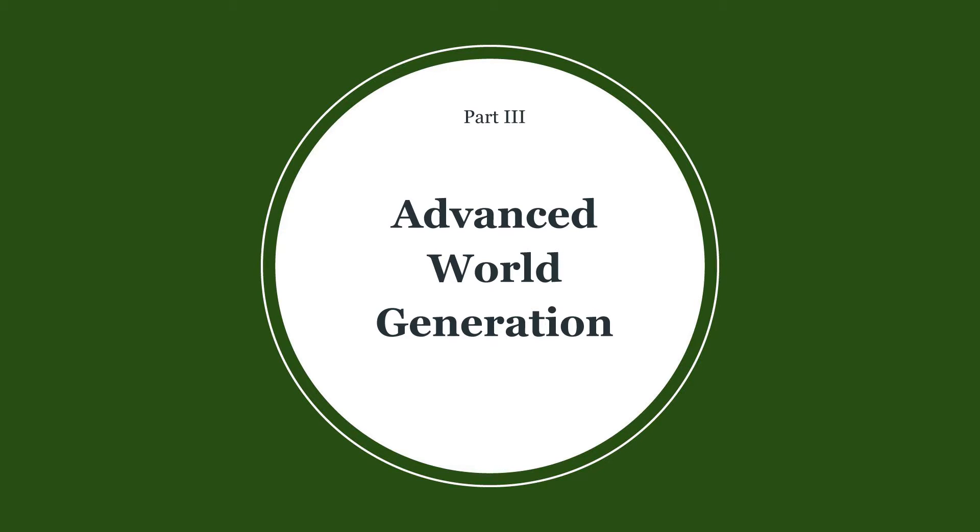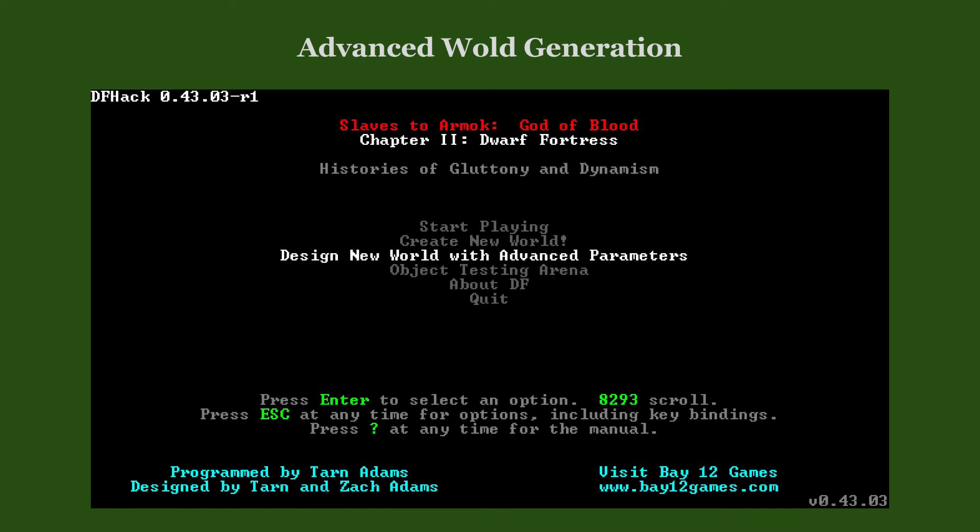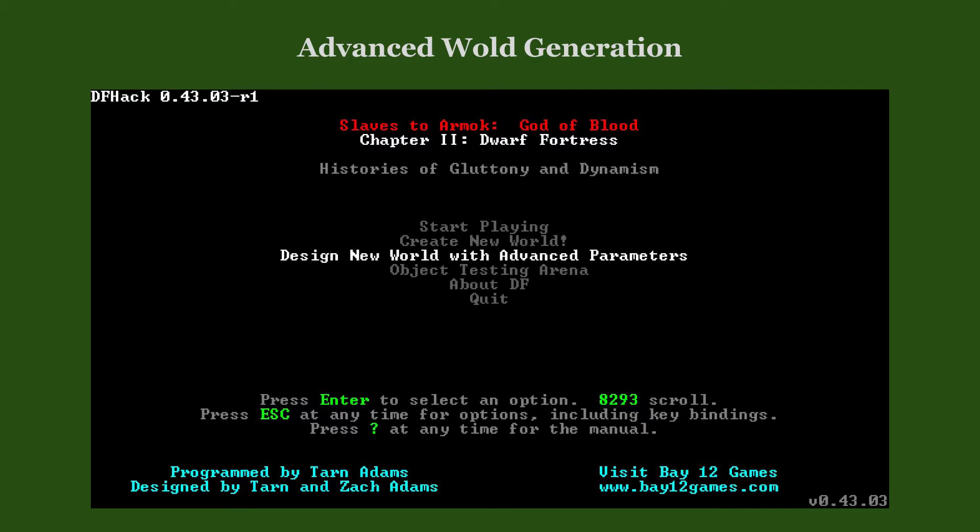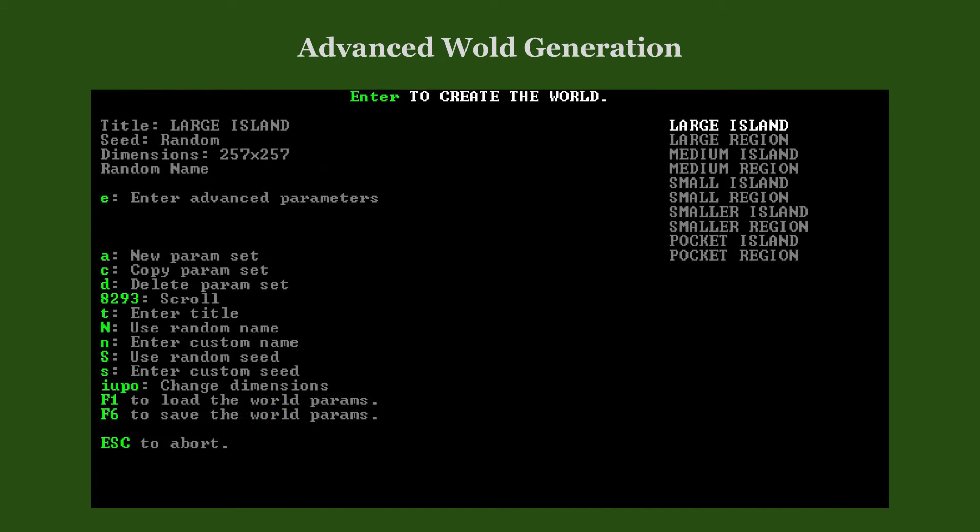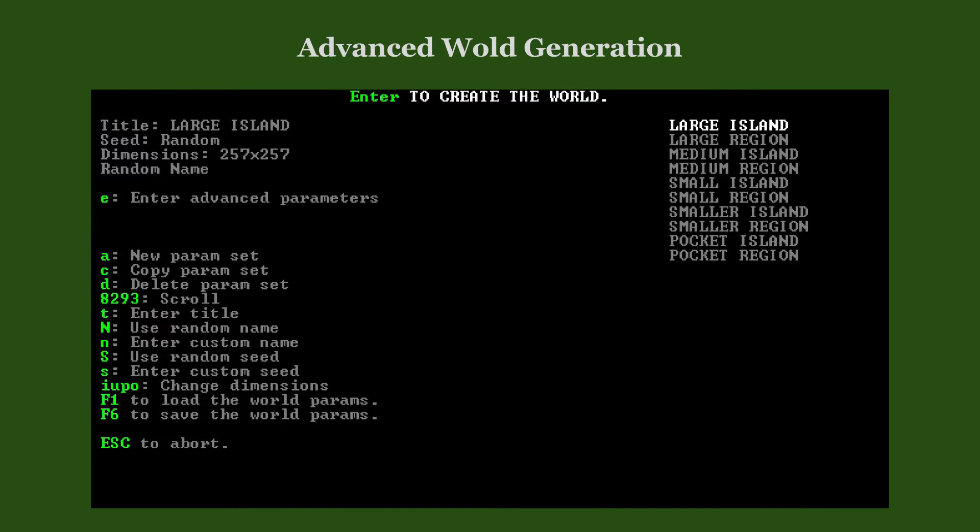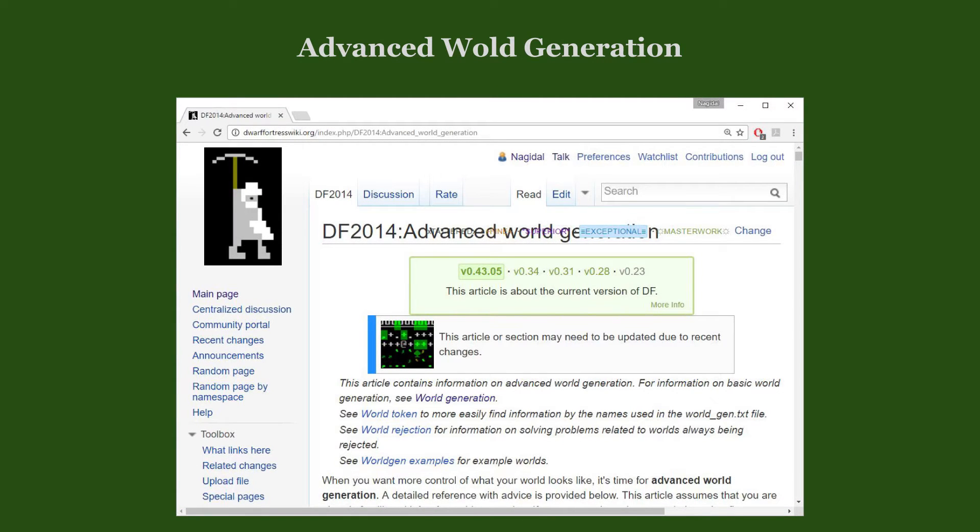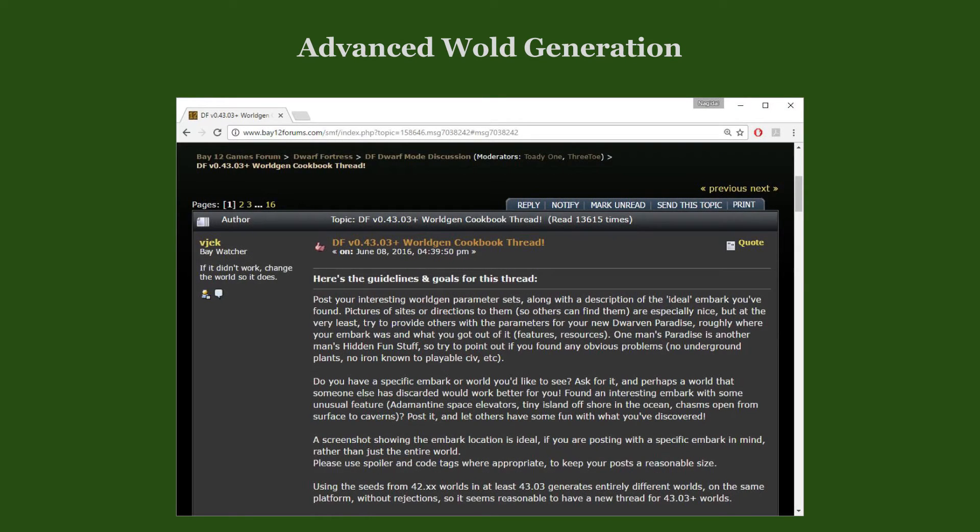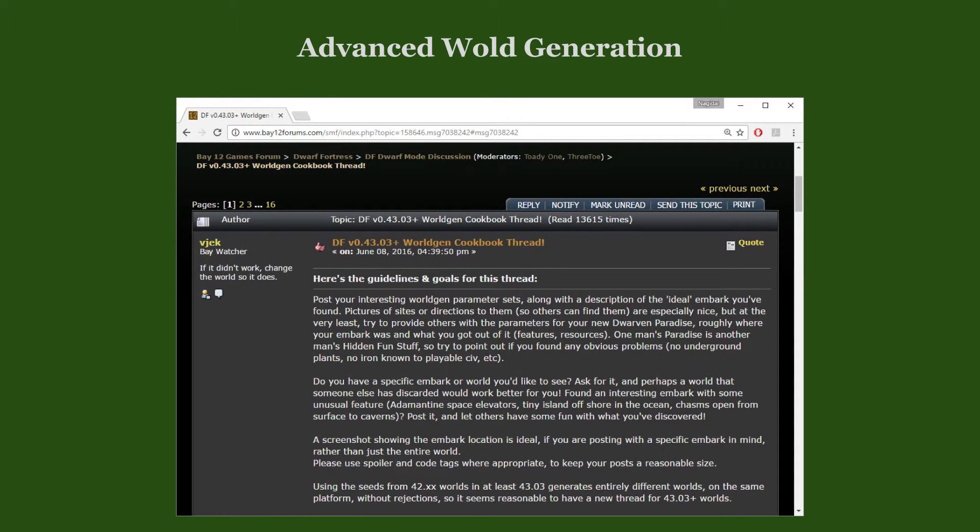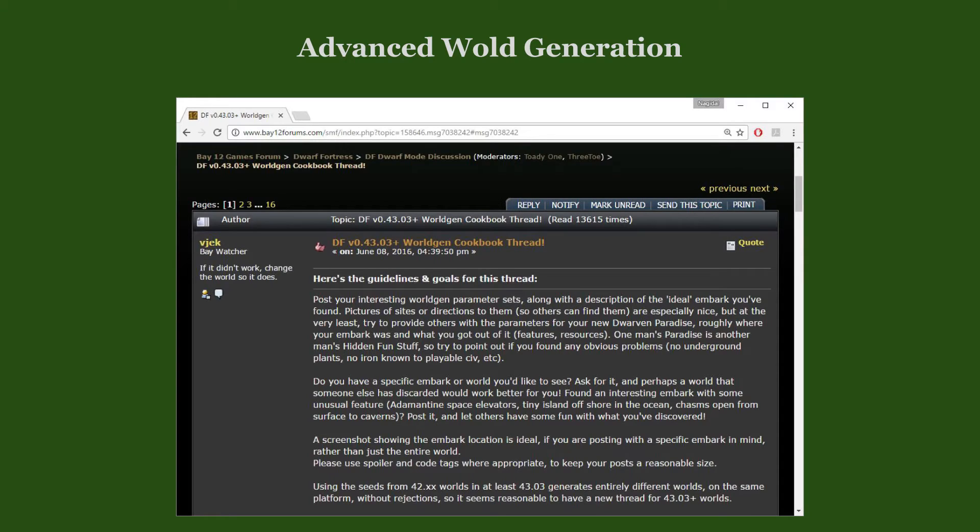There is much more to world generation than we have covered here. You can find a plethora of other settings you can change in the advanced world generation. The corresponding wiki article gives you an impression of how complex it can get. A part of the Dwarf Fortress community explores and researches the world generation quite thoroughly. They discuss their findings in so-called World Gen Cookbook threads in the Dwarf Mode forums. Go and give it a look if you're interested.